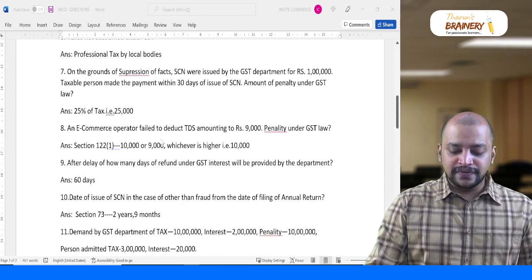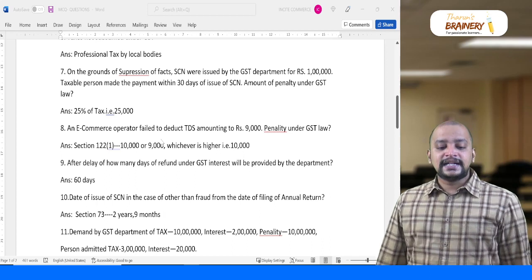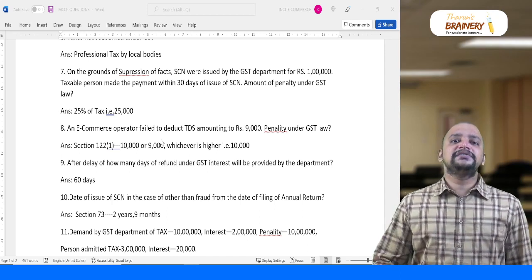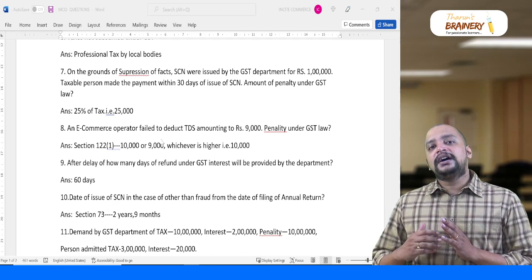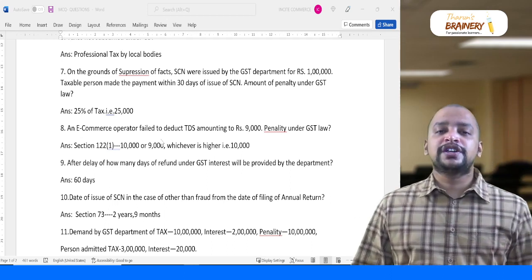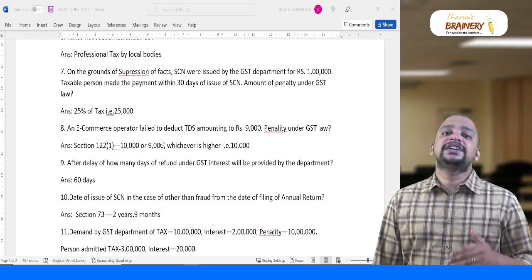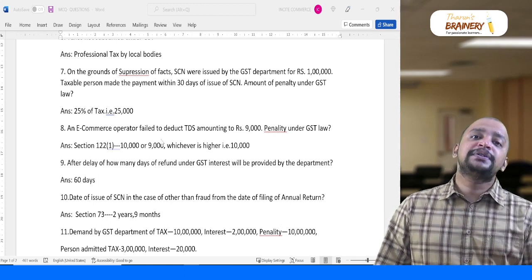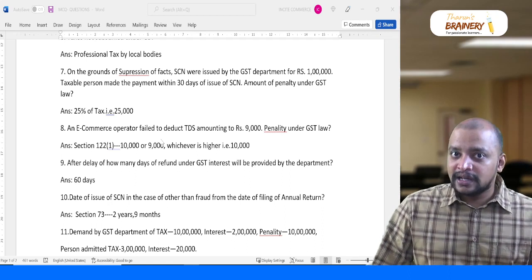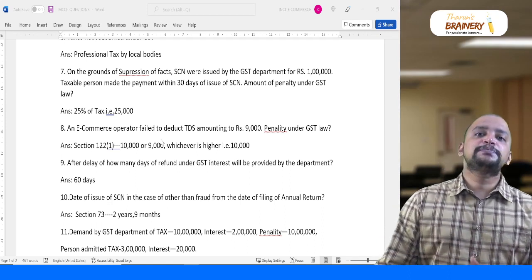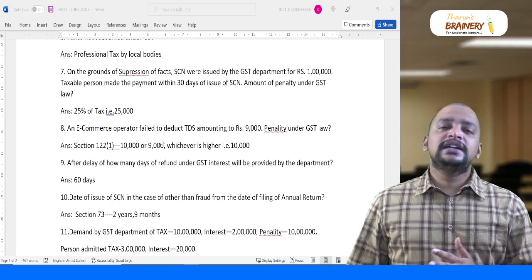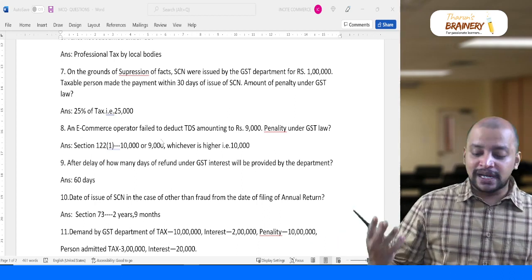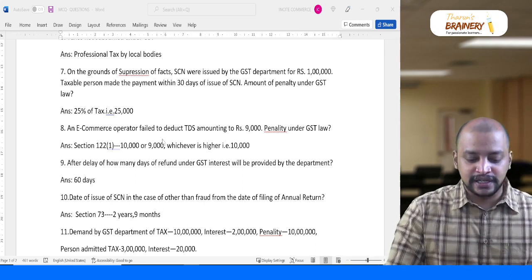On the grounds of suppression of facts, a show cause notice was issued by the GST department for one lakh. The taxable person made payment within 30 days of issuance of the SCN. The penalty is 25% because it falls under Section 74 — fraud, collusion, willful misstatement, suppression of facts, or intention to evade tax. The base penalty is 100% of tax (one lakh). If paid before SCN it is 15%; if paid after SCN within the period, it is 25%. So 25% of one lakh = 25,000.